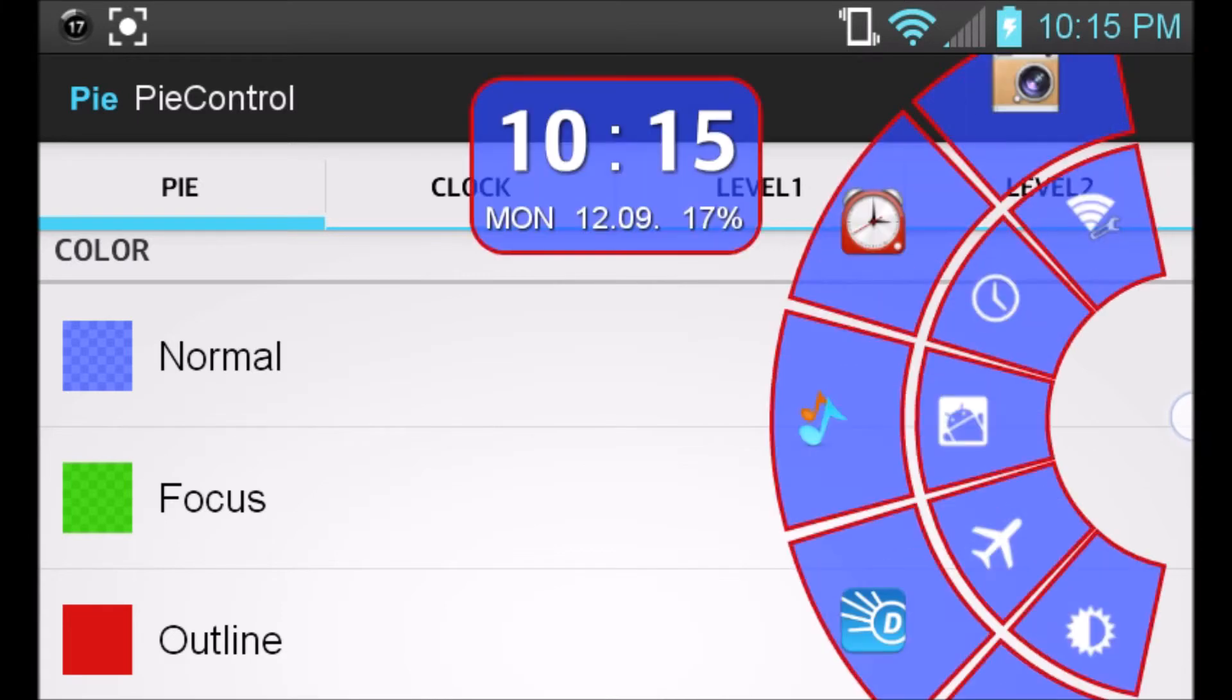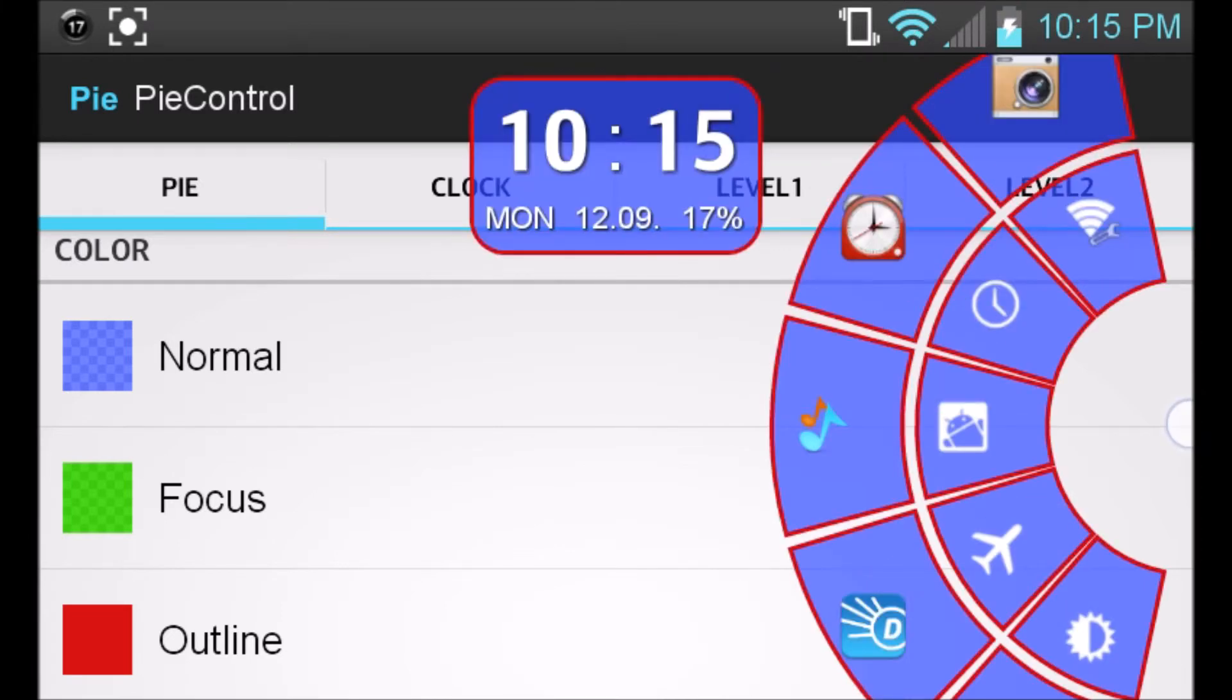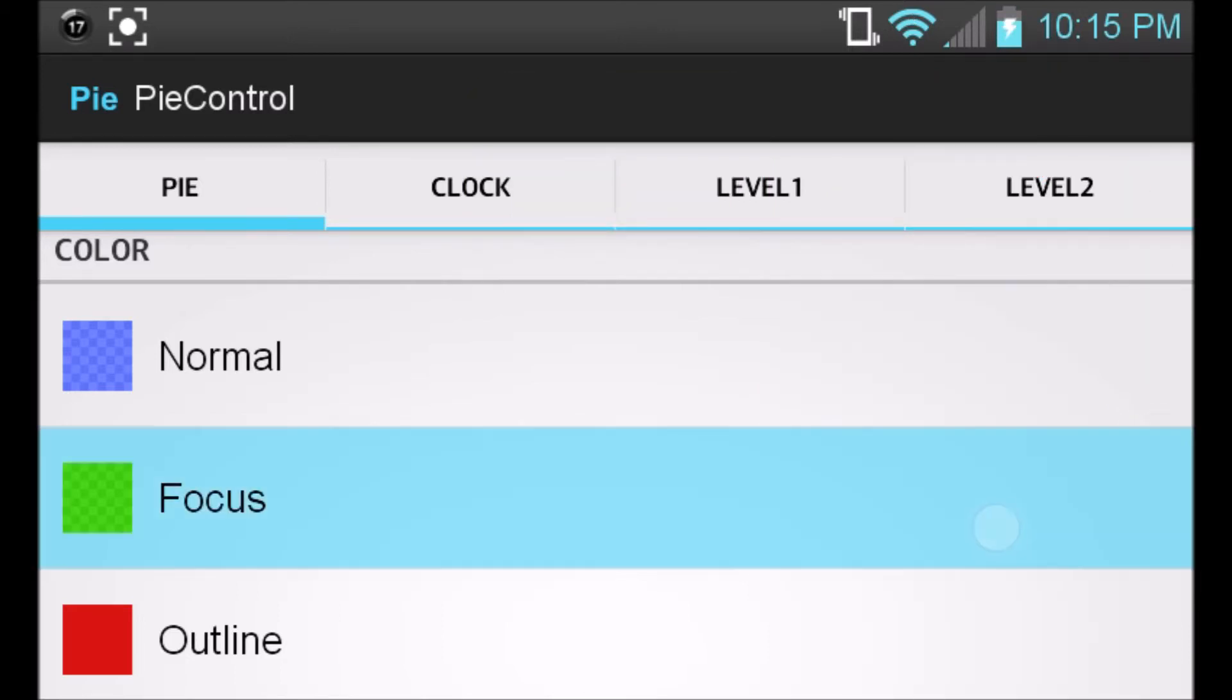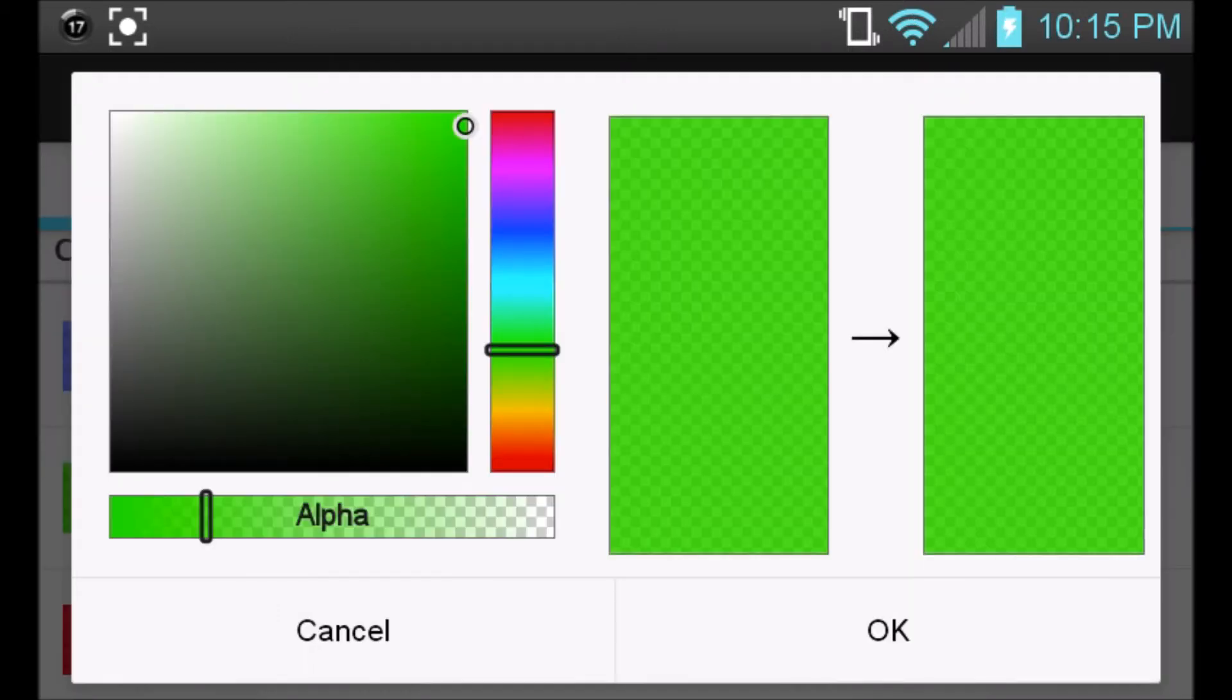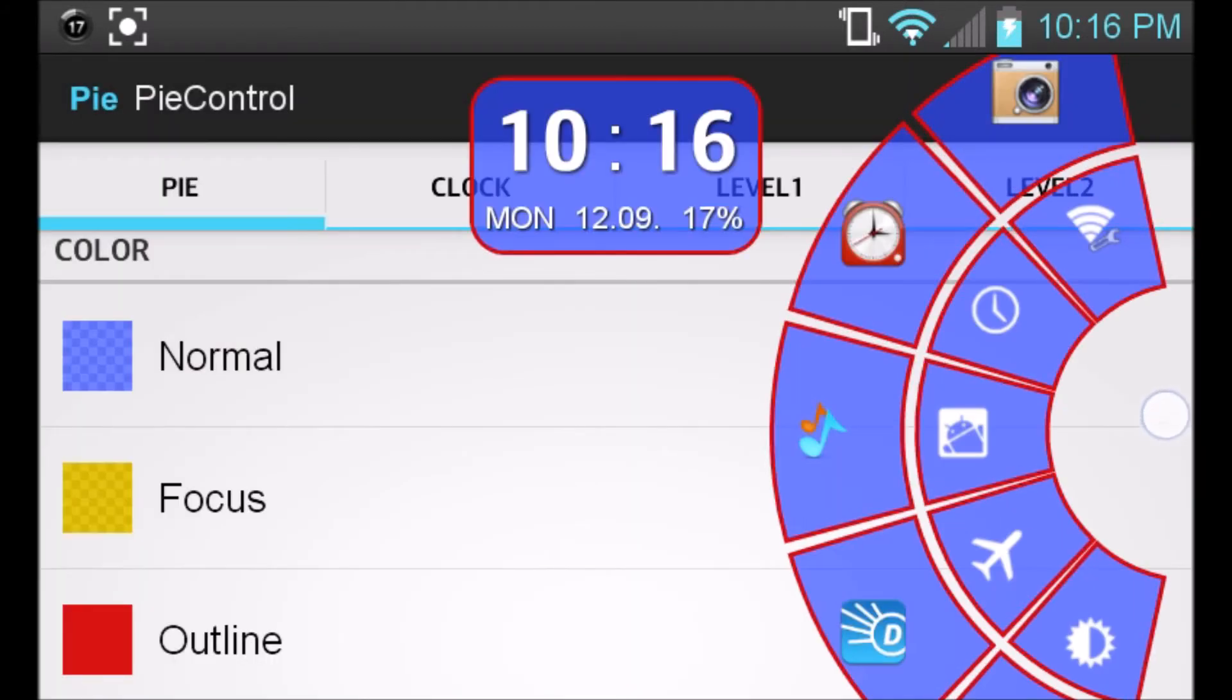And then the focus is going to be when you click on the icon, it changes color to green, as you can see. So you can go ahead and click your focus and change it to whatever color you want to. We can go to yellow, click OK, and then as you can see it changed to yellow.